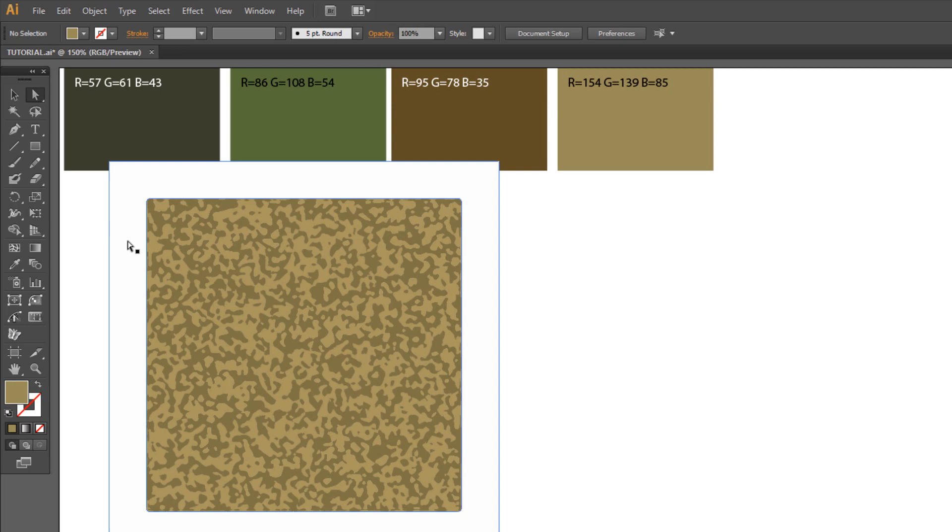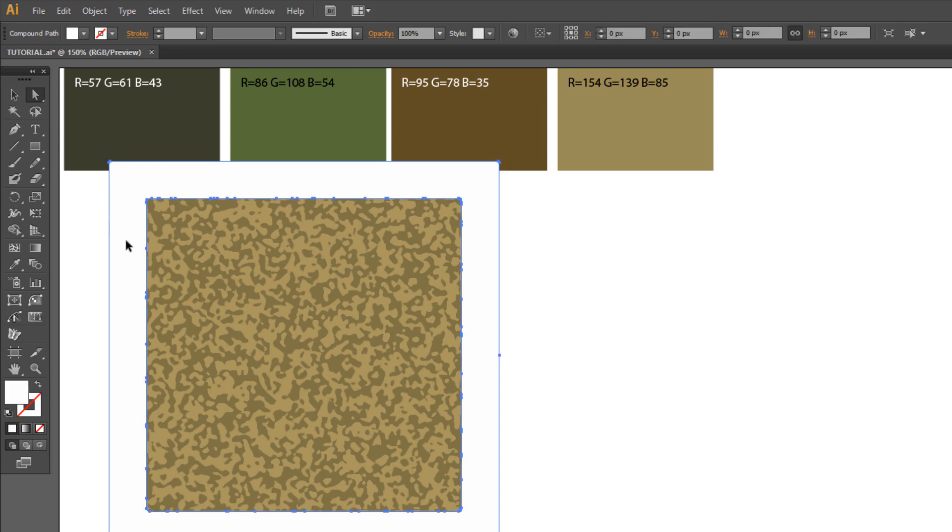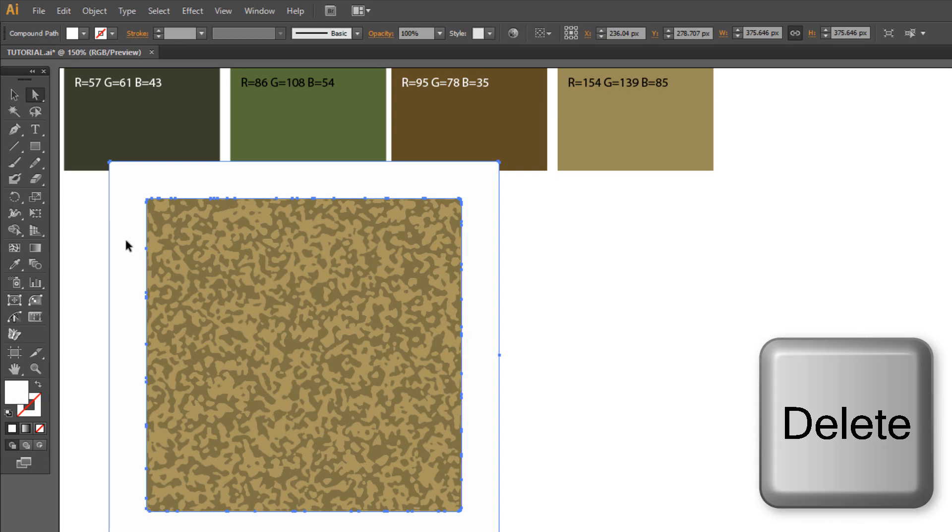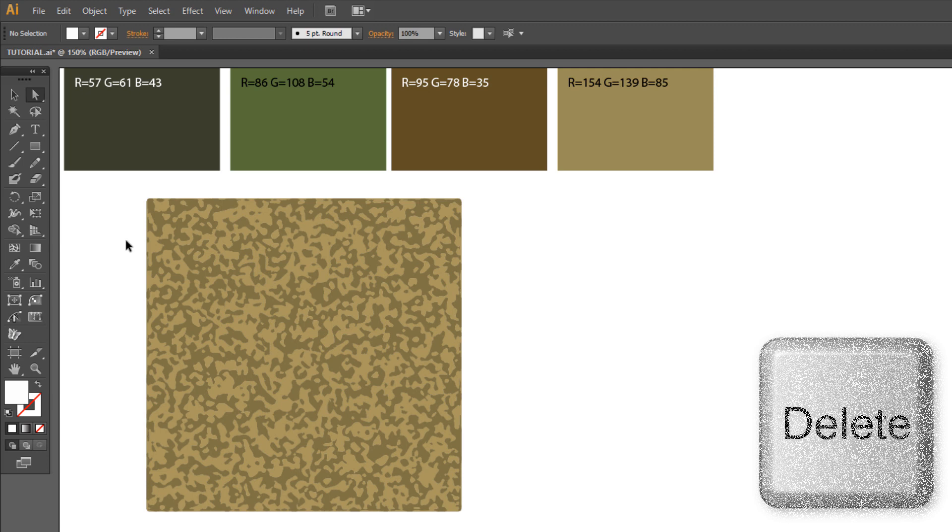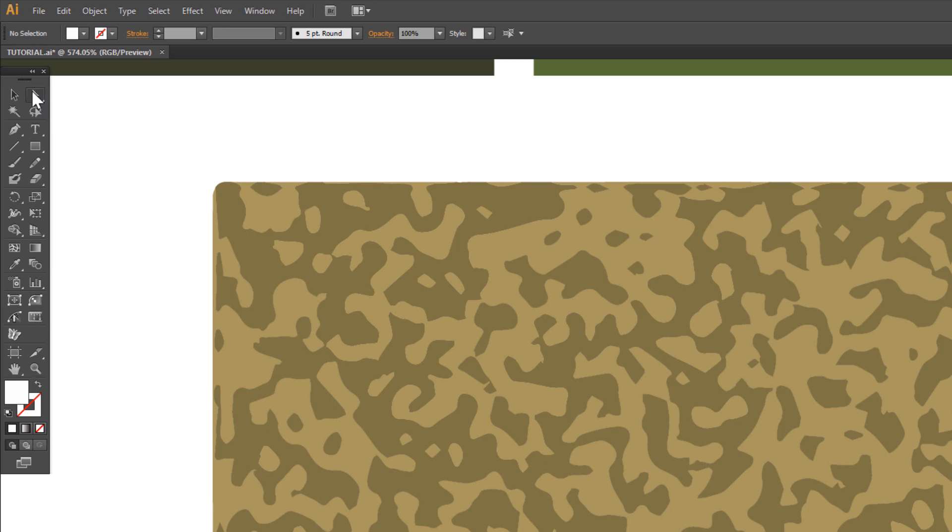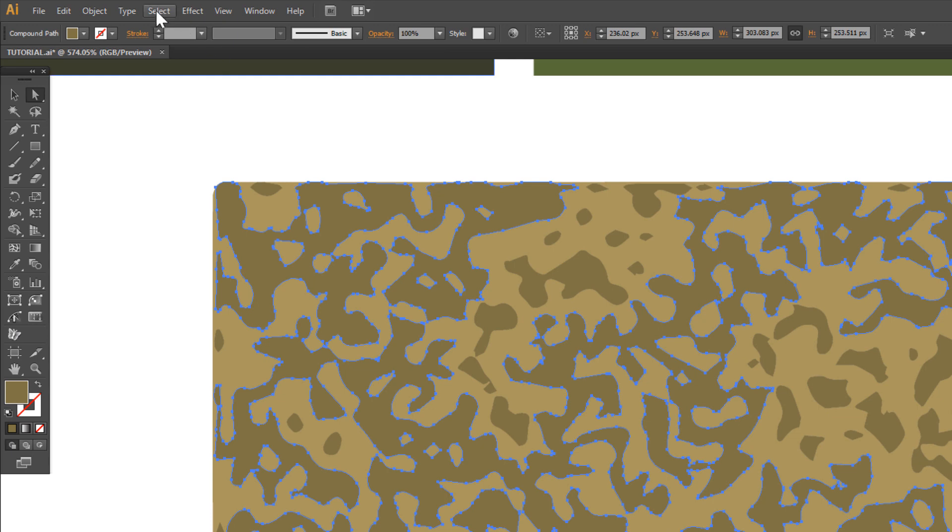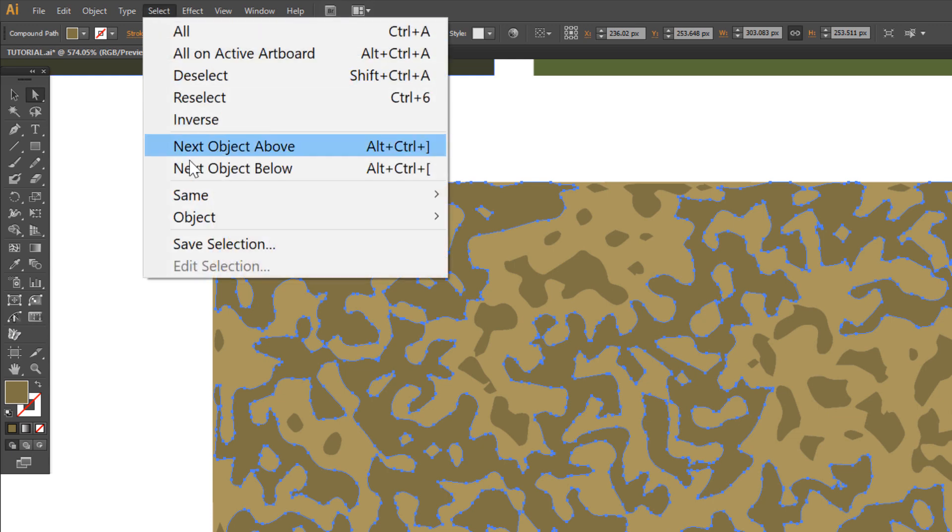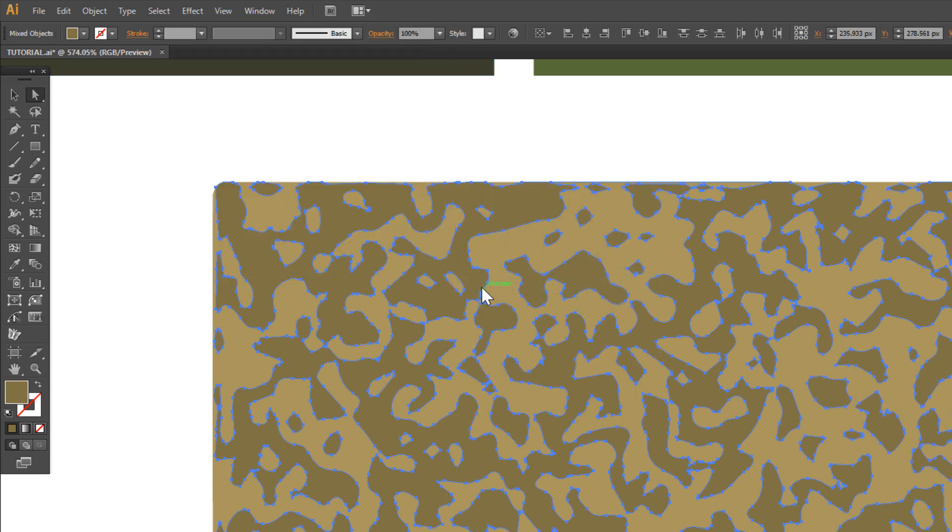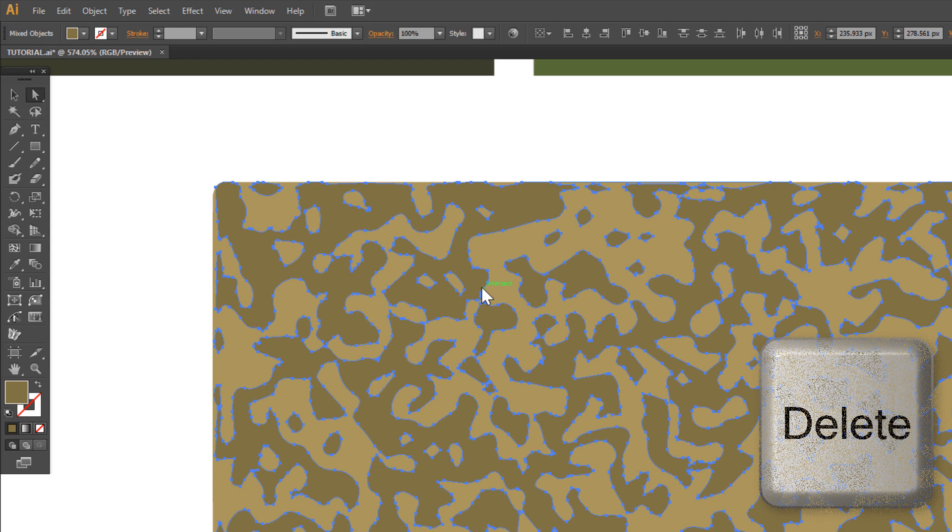Select white square and press Delete. Zoom a little. Choose Direct Selection tool. Select dark object. Go to Select, Same, Fill color and press Delete.